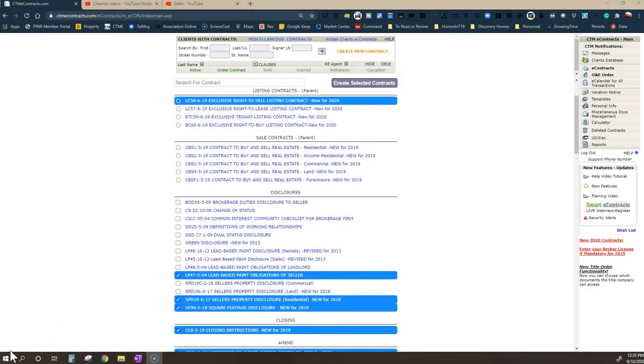Here we are in a program that most realtors in Colorado use. It's called CTME and it shows us all the forms that we have available to us that we can select from and use. In Colorado, the state does require all realtors use these forms.